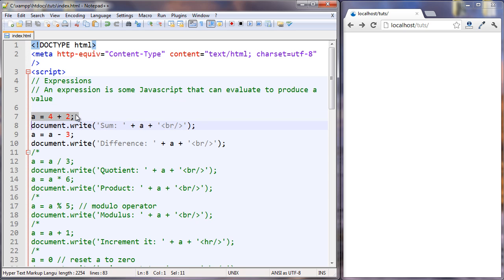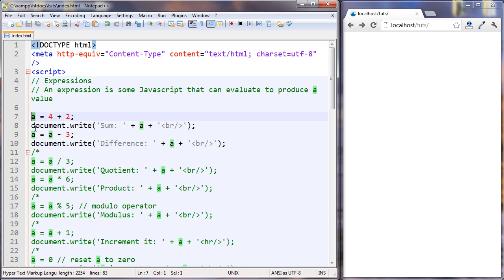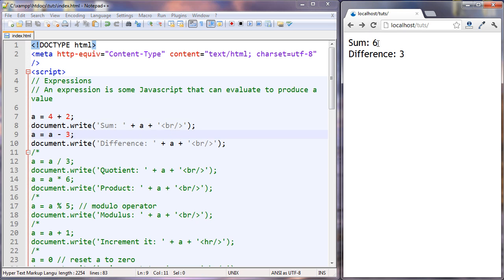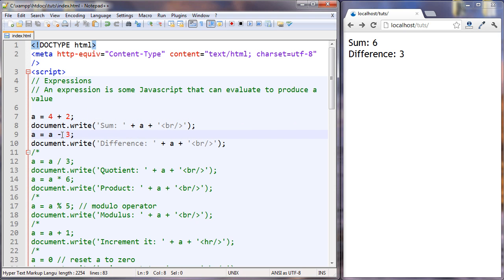A is set to 4 plus 2, which is going to be 6. And then A is set to A minus 3. So here A is going to be 6 minus 3, which is 3. Let's take a look at that. So this is the addition operator and this is the subtraction operator.